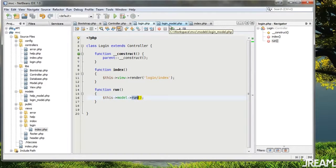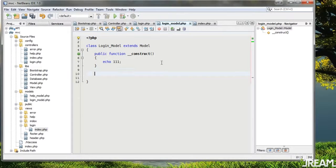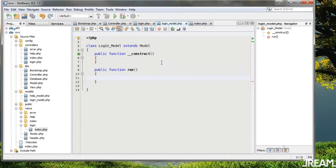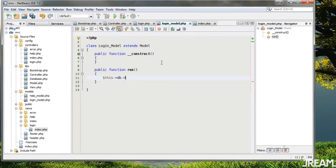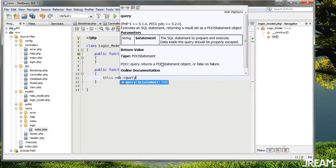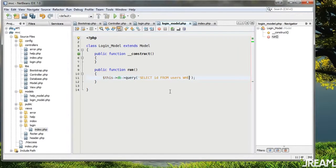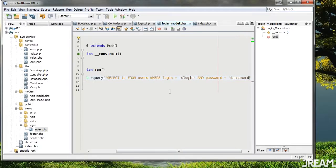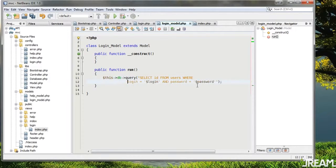Going back to the login model, I'll add a public function run. I'm going to query the database — this->db — and this is straight up PDO right here. I'll say SELECT id FROM users WHERE login equals login AND password equals password. Actually I want to do a prepared statement so it cleans things up for us — this->db->prepare, then execute with an array of placeholders for login and password.